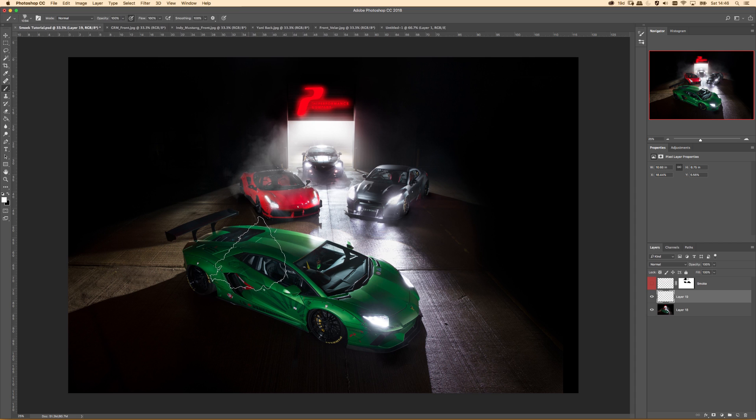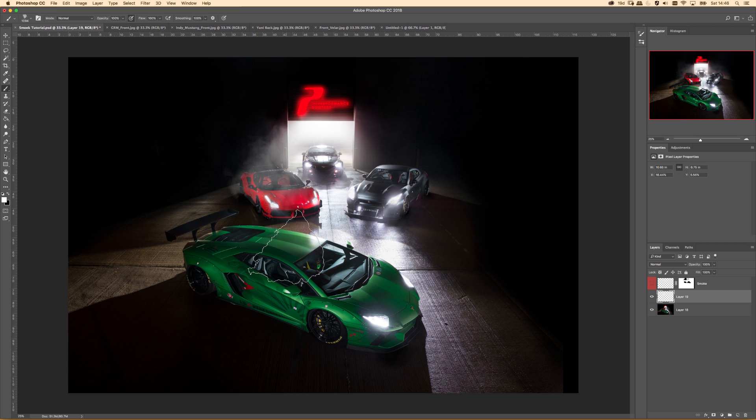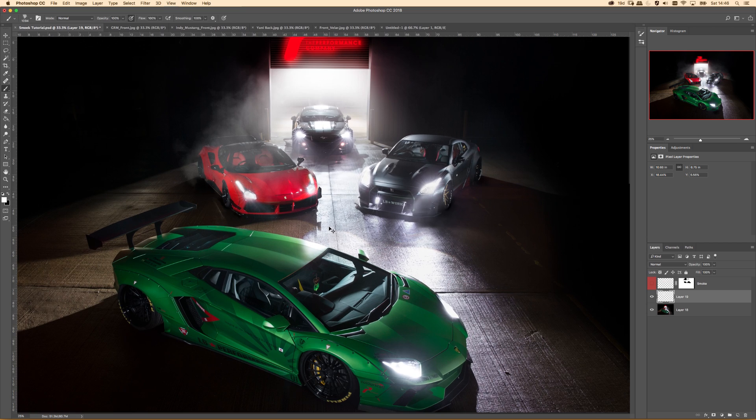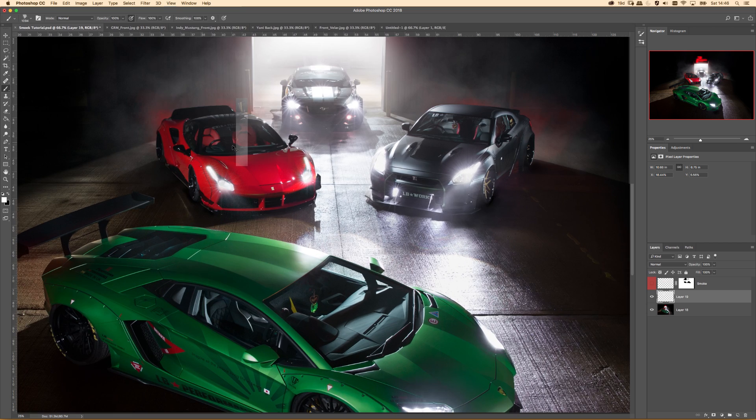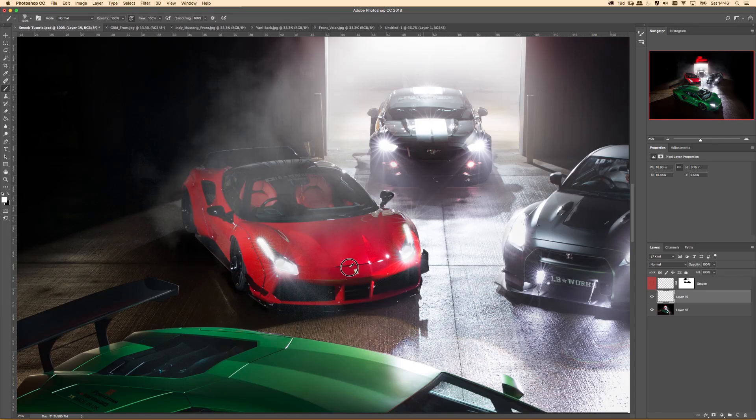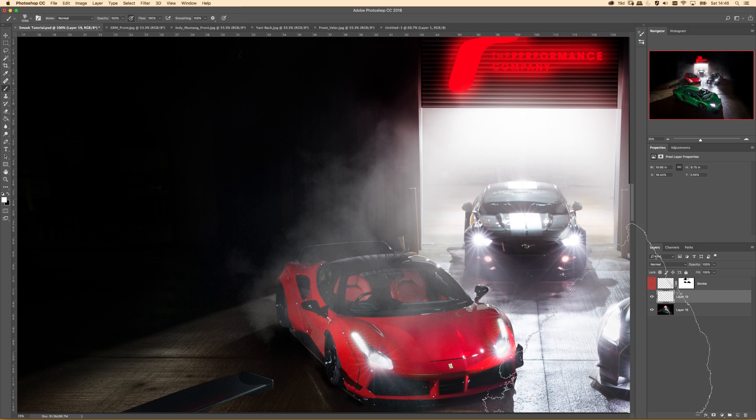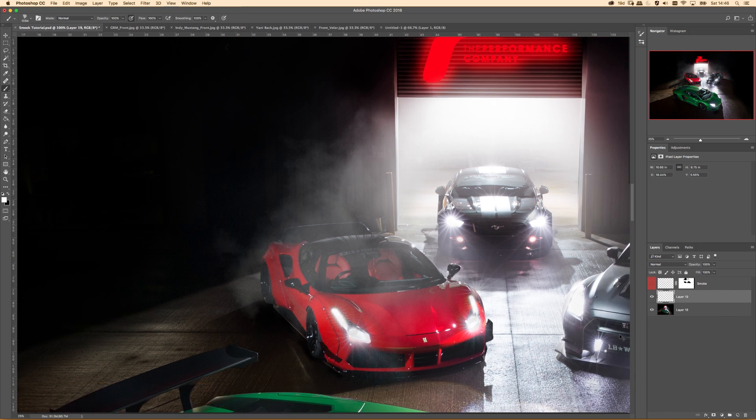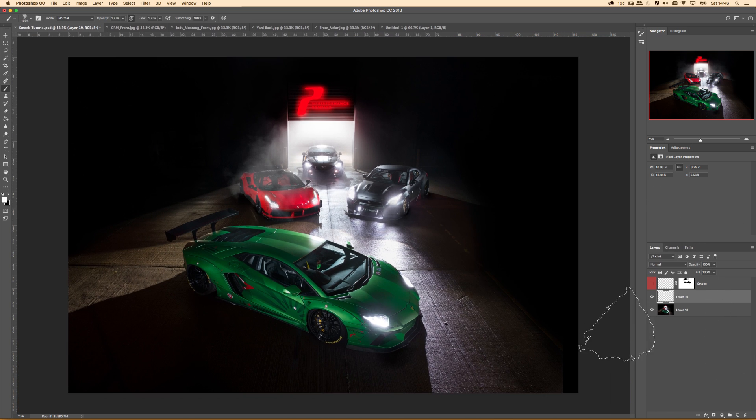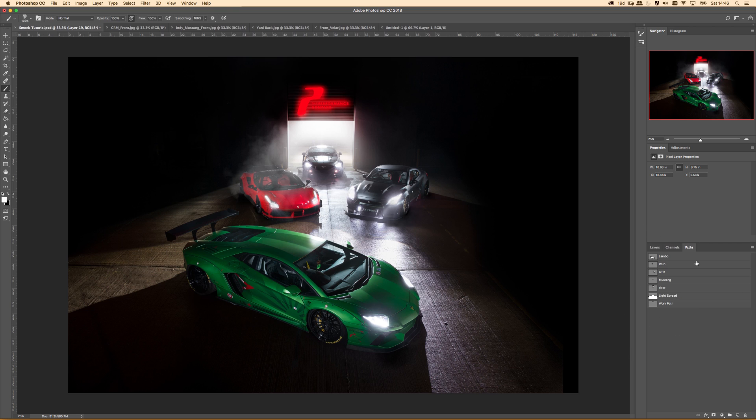Okay, so we've got a new layer, we've got our smoke brush, we've rotated it to the angle that we want. I'm just going to tap and there's your smoke.